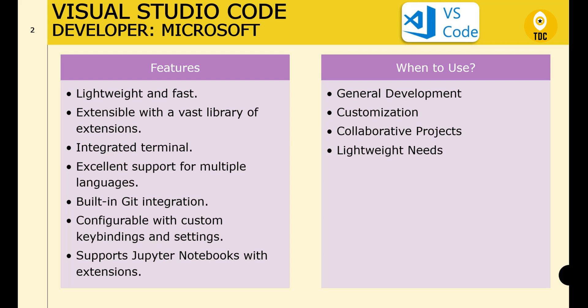You can customize a lot of things with VS Code's extensions. Its built-in Git support and integration with various version control systems make it great for team and collaborative projects. For developers who prefer a fast and lightweight IDE without sacrificing functionality, VS Code is the ideal choice.